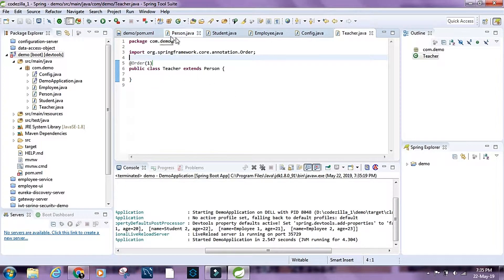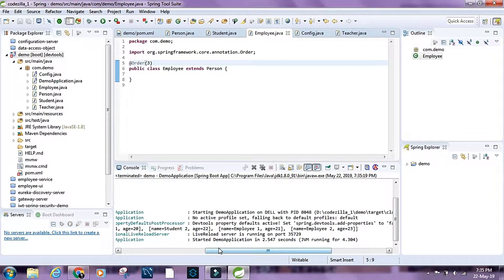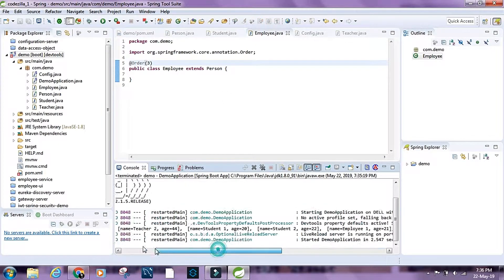Teacher comes first, then student, and then employee. This is how we can sort objects when injecting them into a list in Spring. I hope you guys enjoyed this video. If you did, please give it a thumbs up. Thanks for watching.